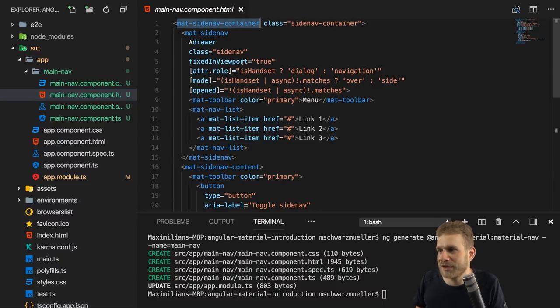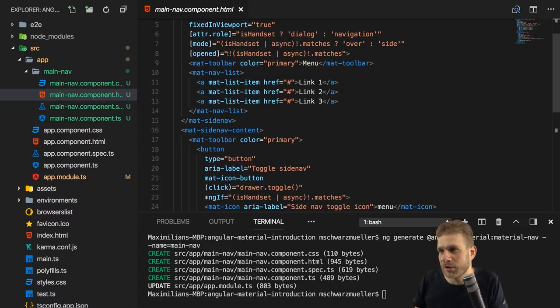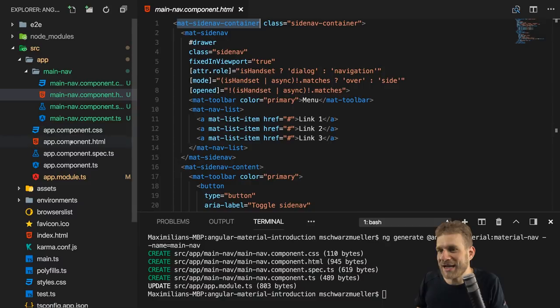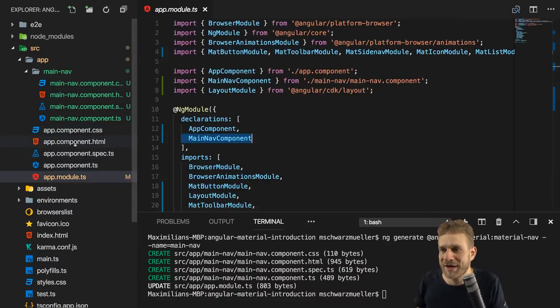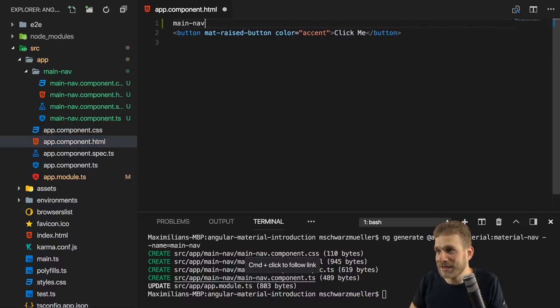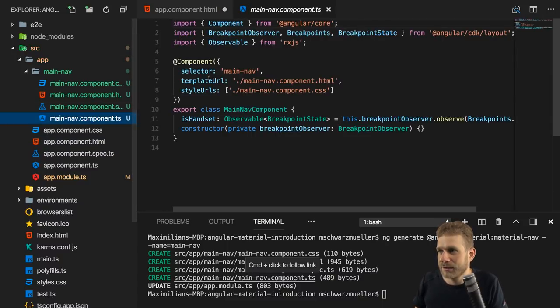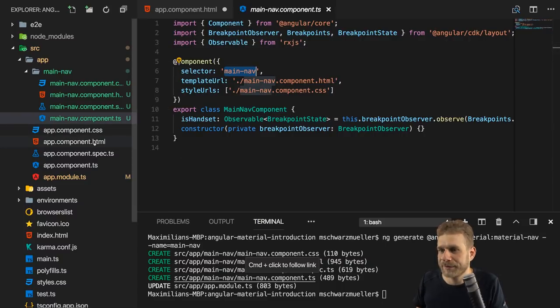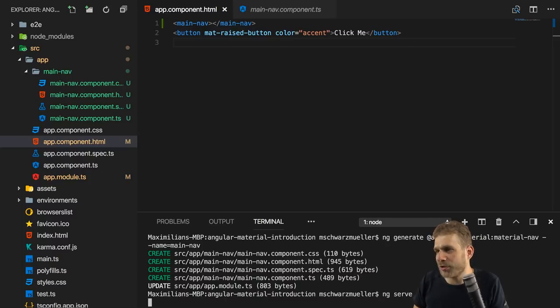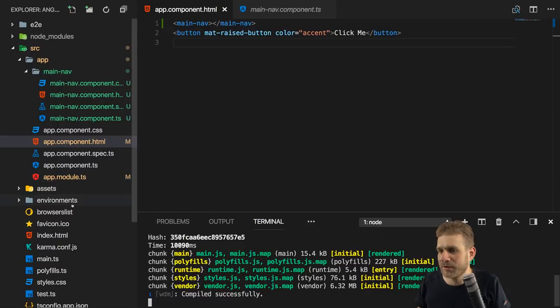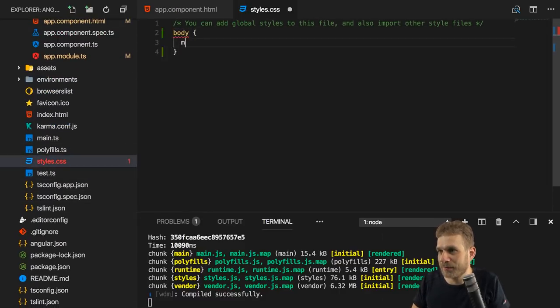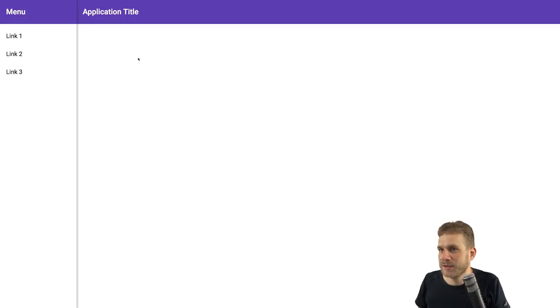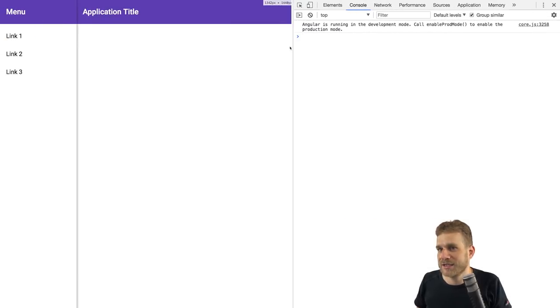The generated component uses mat-sidenav-container and I'll go through what was generated so you could rebuild it on your own. Let's take the main-nav component and view it in action — it was added to the declarations of app module already. We go to the app component and simply add the main-nav selector. If we save and restart ng serve, we see the display looks a bit off. This is because we need to set the body margin to zero in our global styles.